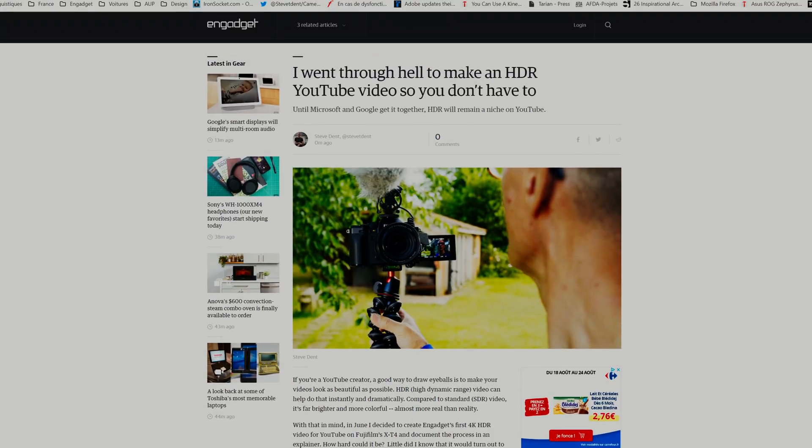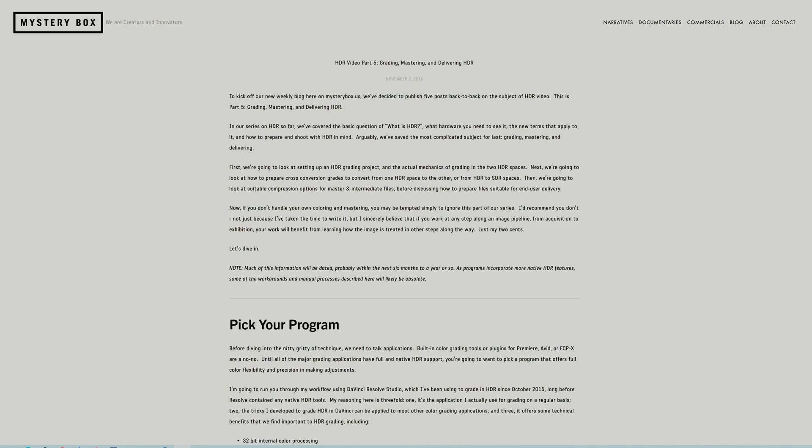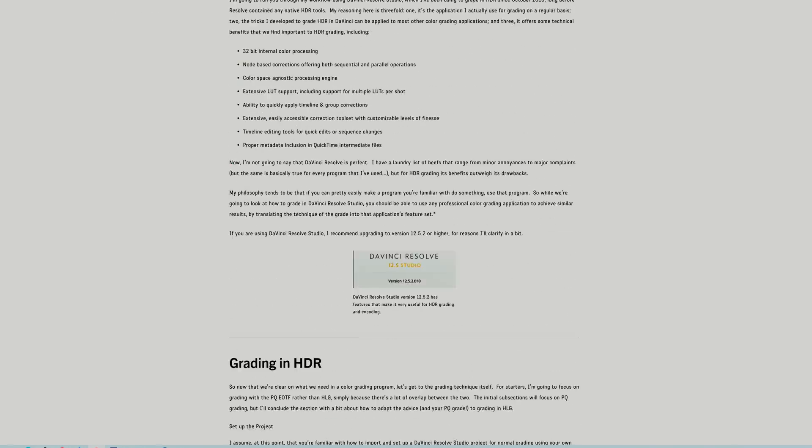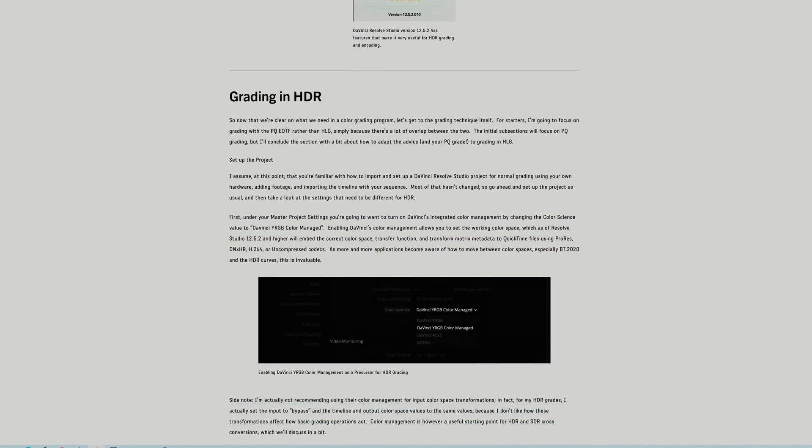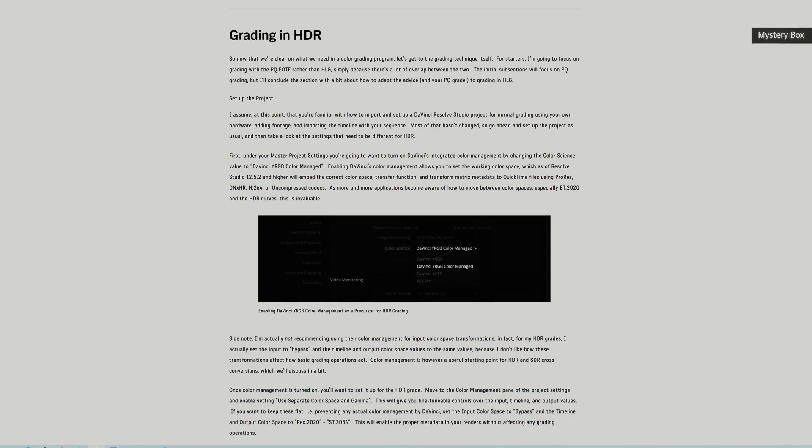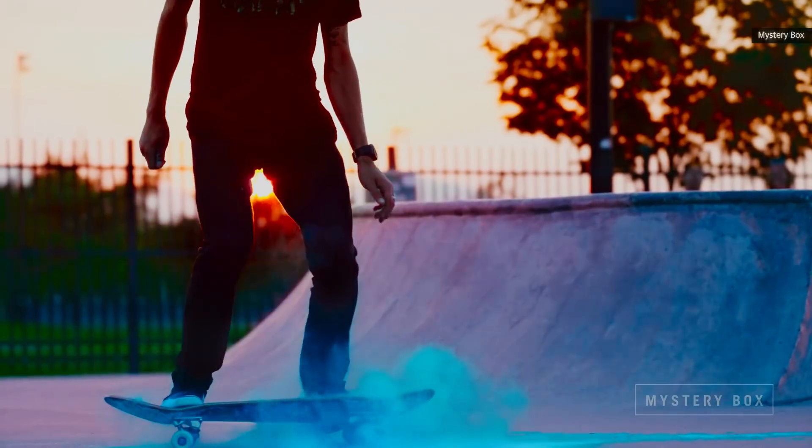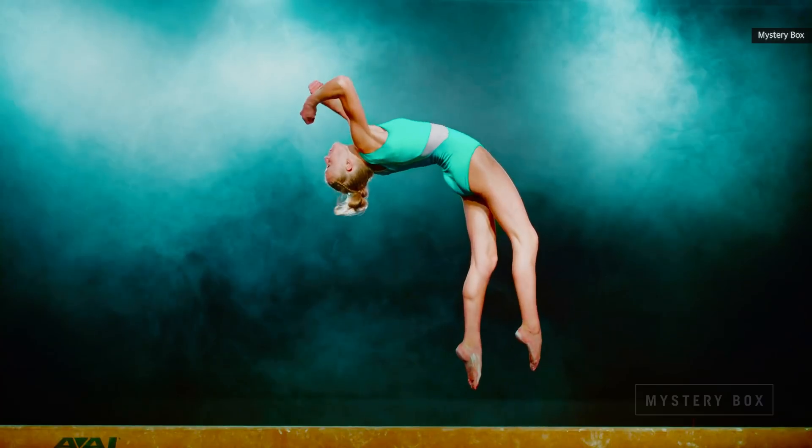There, you'll find links to step-by-step videos, and a great article series by a company called Mystery Box, which helped make some of the more popular HDR YouTube videos.